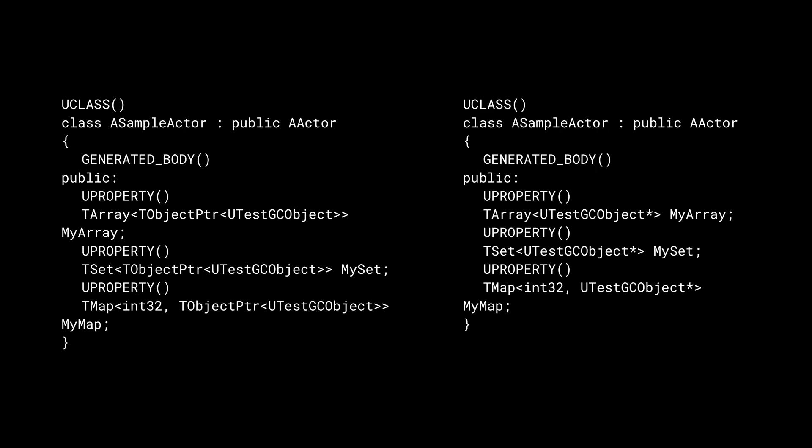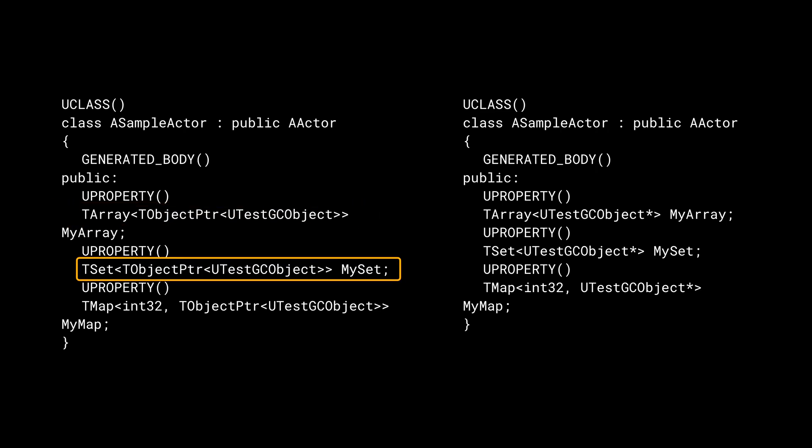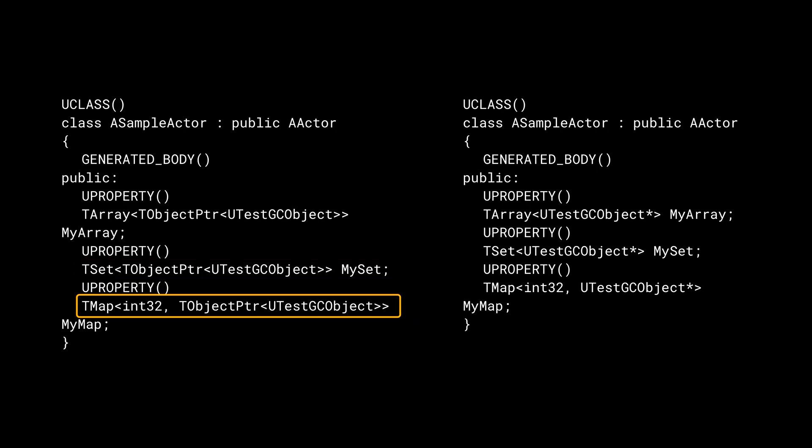The garbage collector also understands containers like TArray, TSet, and TMap. References stored in containers will be analyzed by the garbage collector. However, not all containers are supported and appropriate error messages will be provided when trying to use unsupported types as a UProperty.